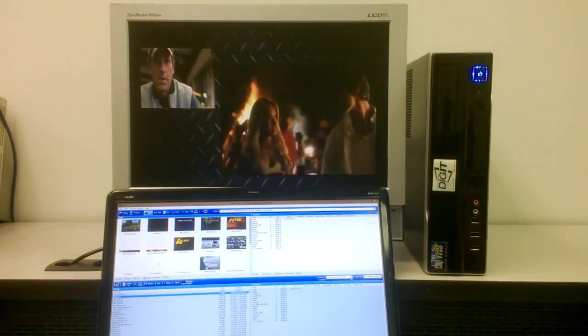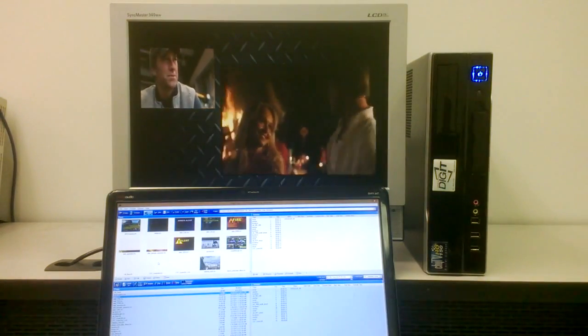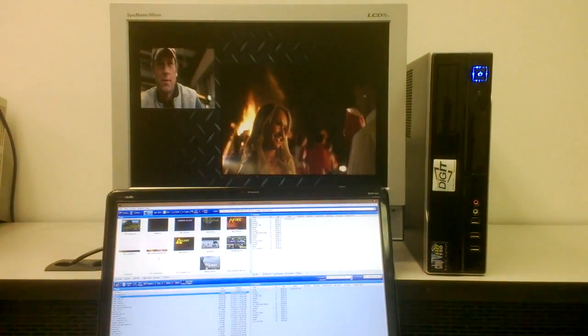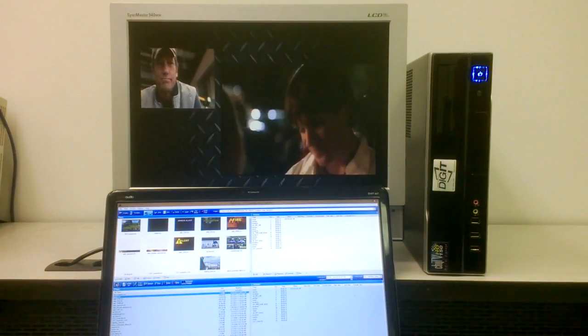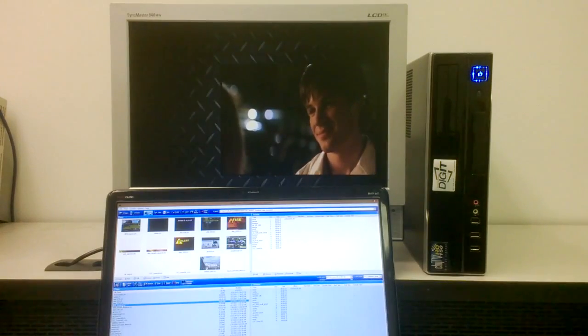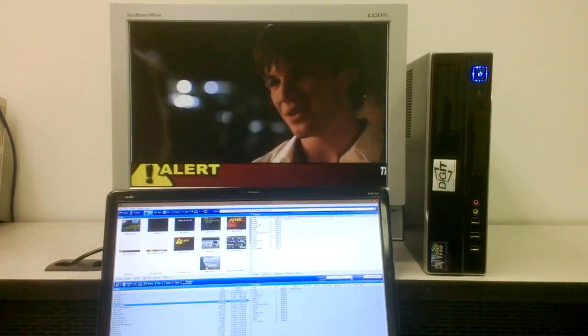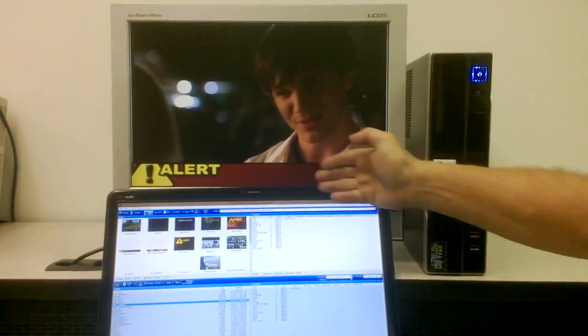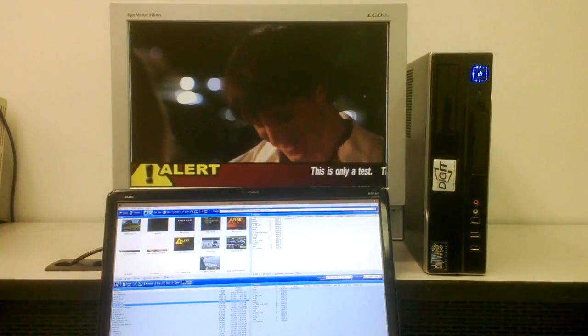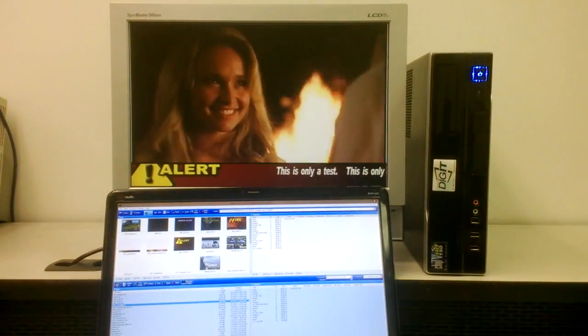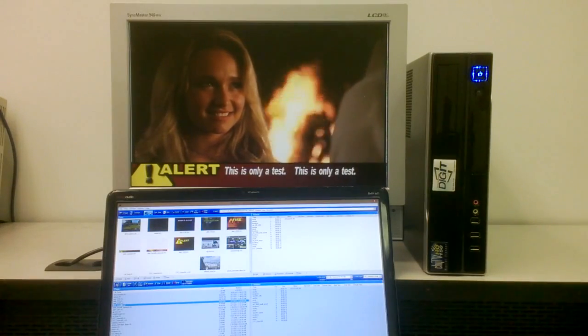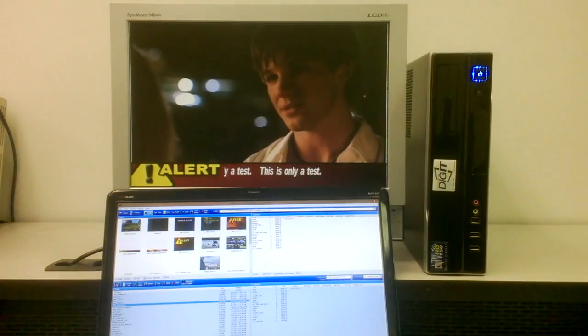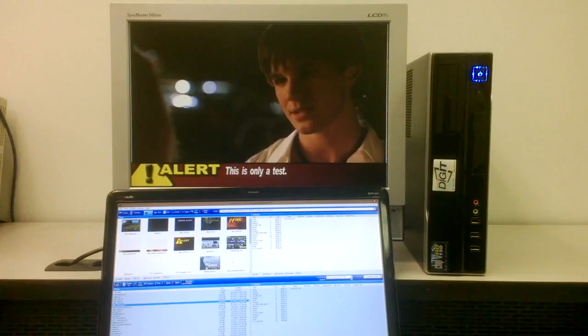You can also pass through full screen video with your content overlaid on top. So for instance, here's your full screen live video with the lower third coming across the bottom. Many customers use this type of functionality for emergency and security alerts. This says this is only a test, this is only a test.